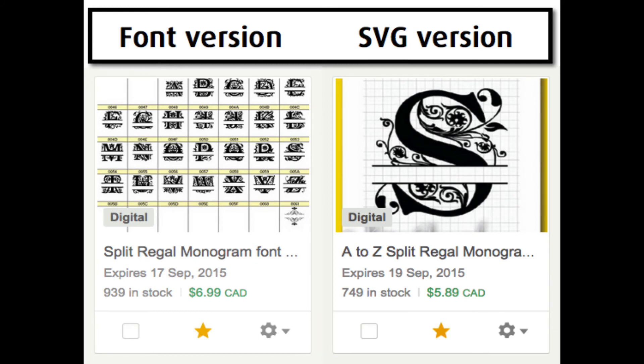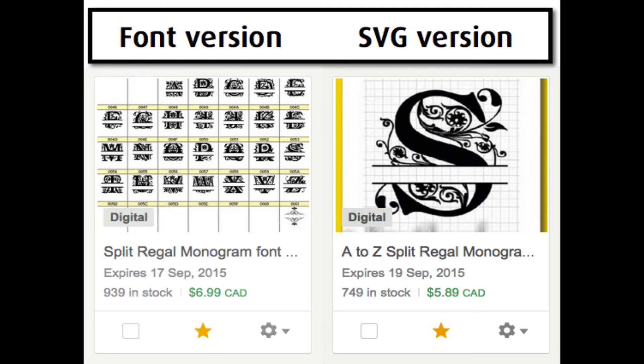You need the SVG format to be able to ungroup the top and bottom if you want to increase the space between them to insert text. You can do that as well with the font, but you would need to use third-party software to type the font and then convert the font into a graphic format, which would be curves.